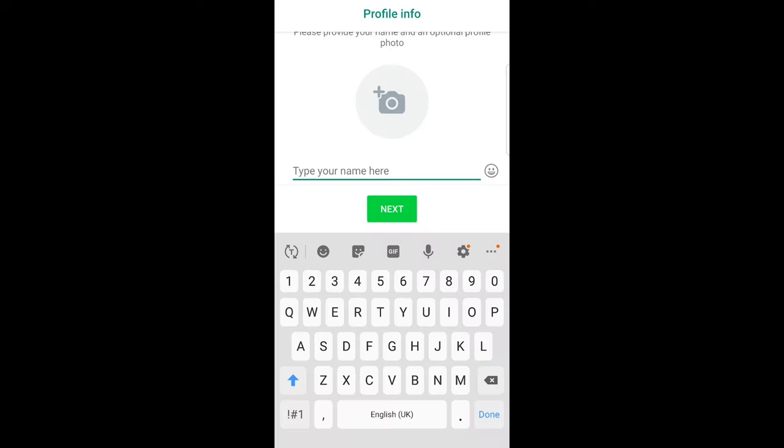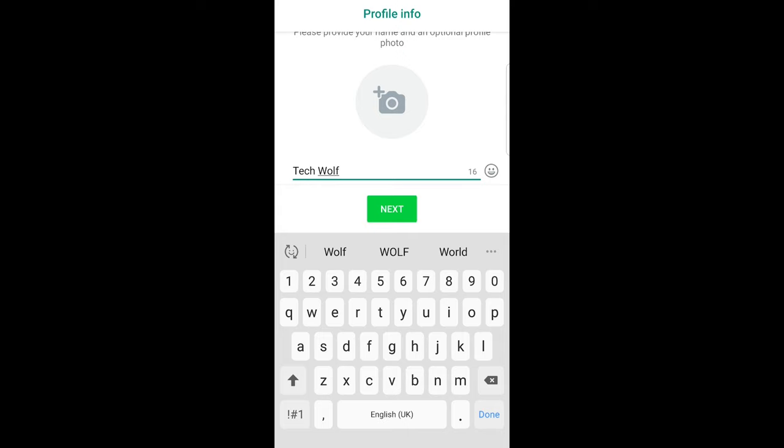Just tap on it here you can type your name guys. I will type simply TechWolf because I don't want to share my name with Facebook or any of these applications and click next.